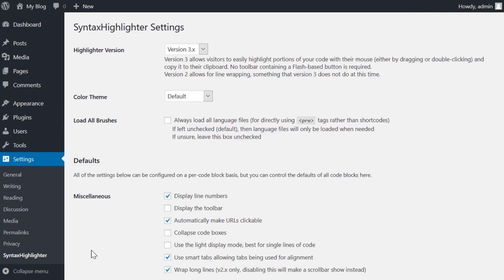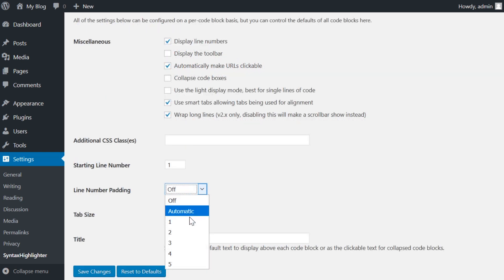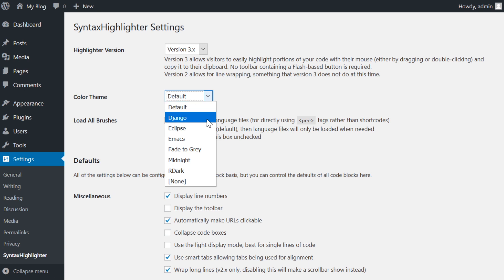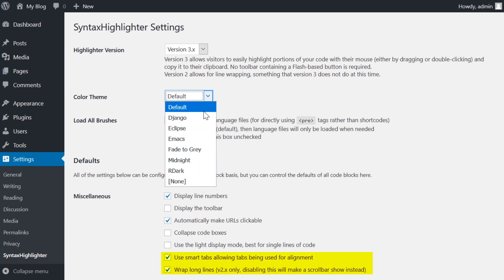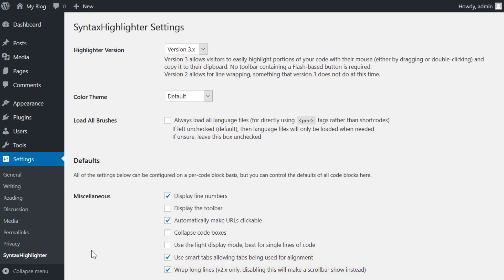One particular element that we like about this plugin is that you get a good number of customizations regarding how the code is displayed on your site. You can add CSS classes to the embed, adjust line number padding, choose colored themes, use smart tabs and word wrap, and decide how to load individual coding language highlighting on a site-wide scale.